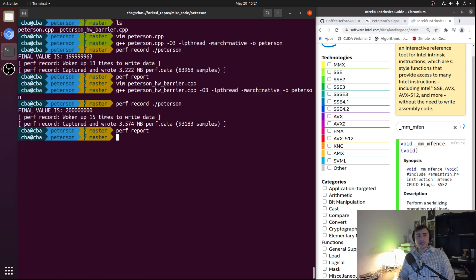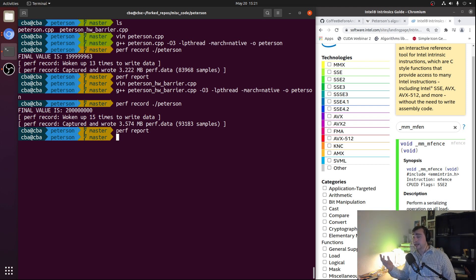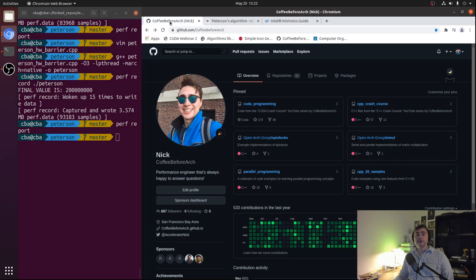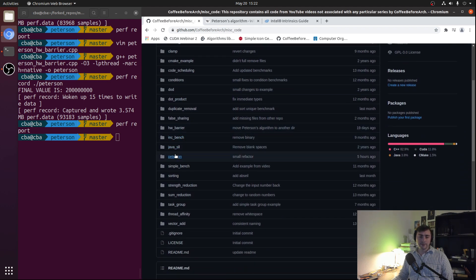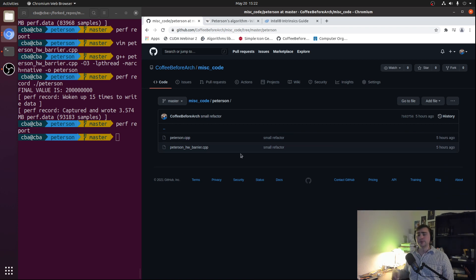That's going to go ahead and do it for this video. A simple but practical example of where we might use hardware memory barriers to prevent bugs, and why it can be difficult to implement algorithms correctly when we have processors with more relaxed memory models. As always, you can find all this code on my GitHub page at github.com/coffeebeforearch. Under repositories and miscellaneous code, you can find both Peterson implementations. Download it, play around with it, and of course let me know if you have any questions. I'm Nick and I hope you have a nice day.